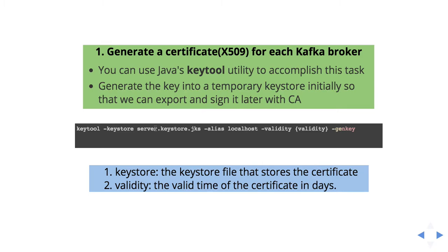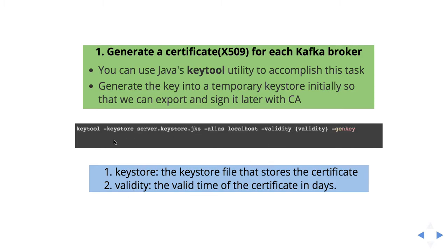...generate the keystore. Keystore is nothing but the location where it will store all the certificates. And the next one is validity - when your certificate will expire. For that we have to use keytool. Make sure the keytool utility is available in your machine. If not, you have to install it.